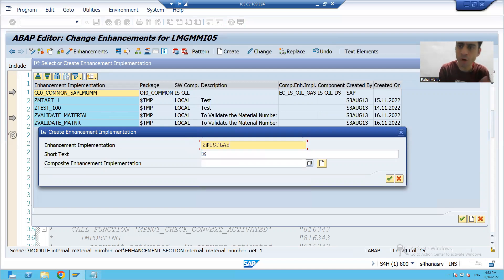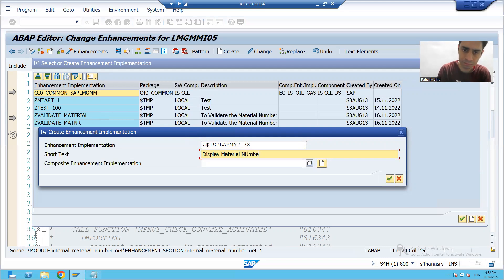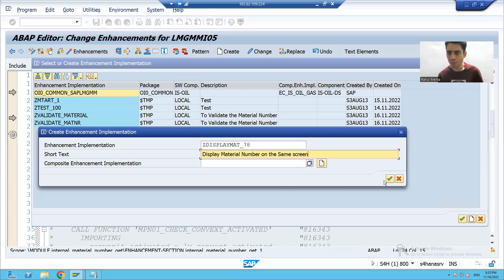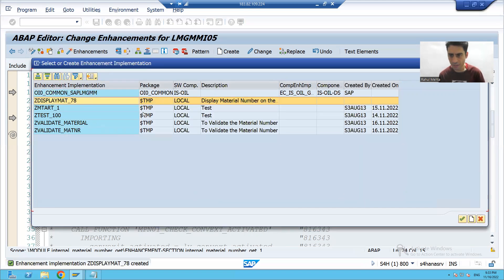This implementation is for Z Display Material, because we want to display the material number. I'll use a serial number and give the description 'Display Material Number'. I'll click OK and save this implementation as local, then click OK again.